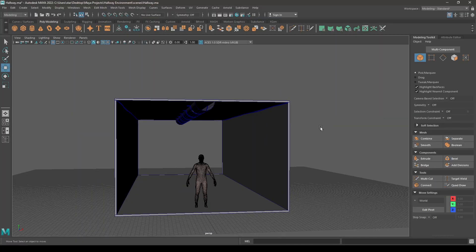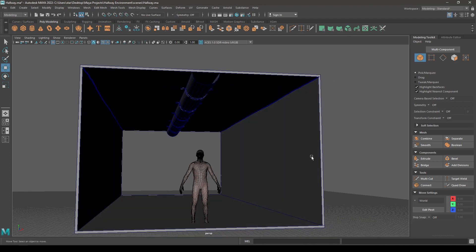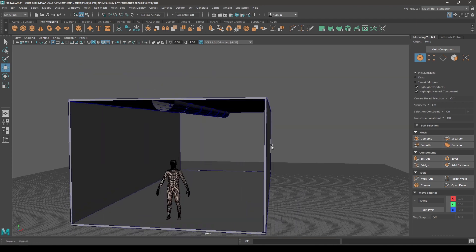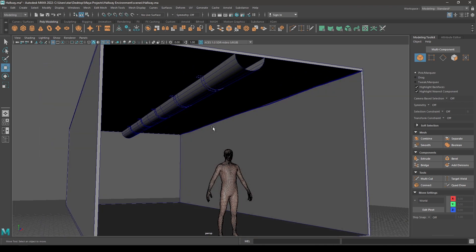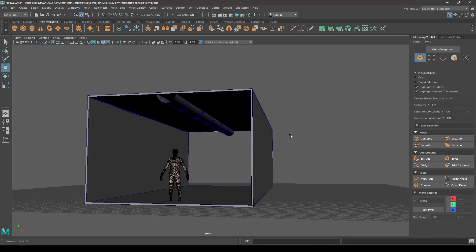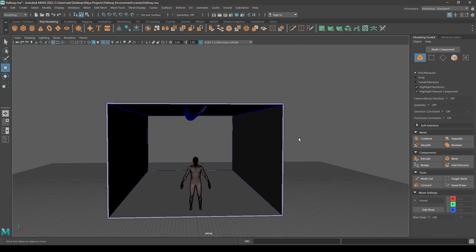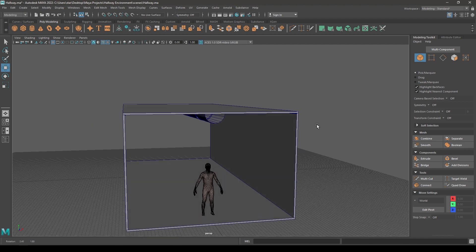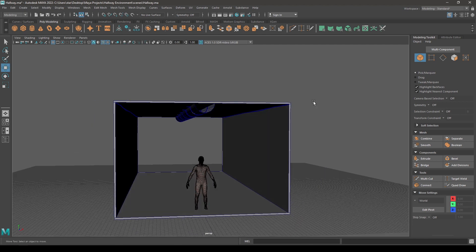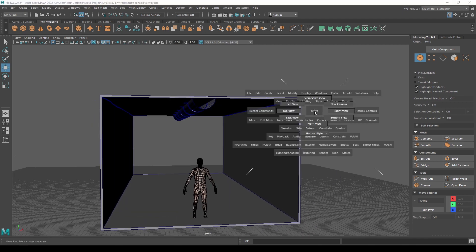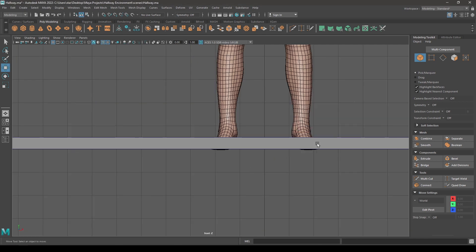Hey guys, welcome back. In the last video we completed the blocking for the roofs, walls, and the floor, and created the pipe and the wires. Let's try to create the door for this environment today.